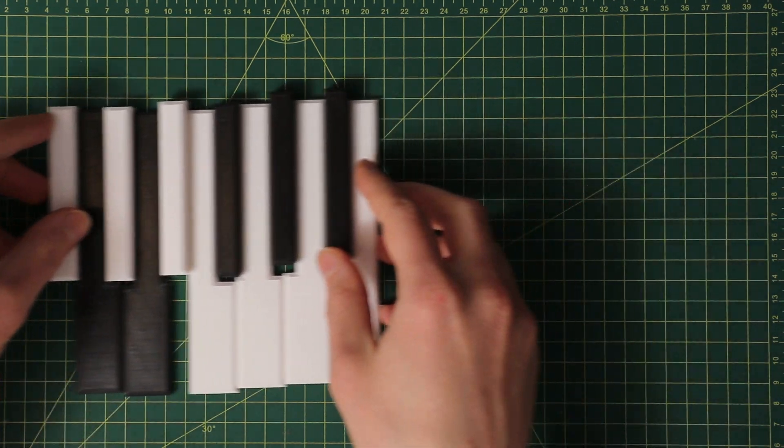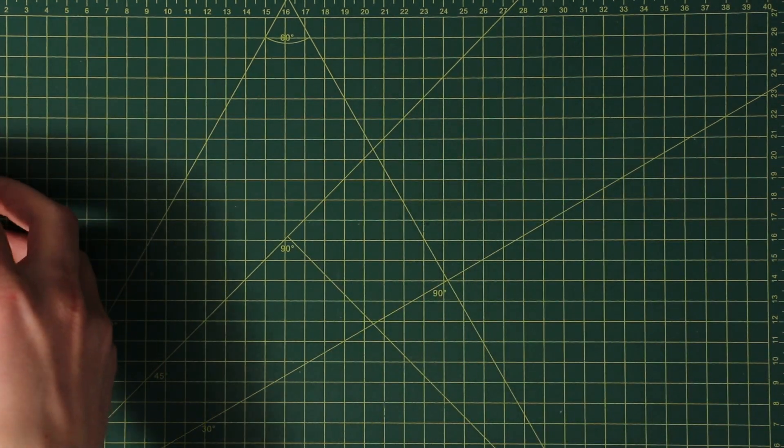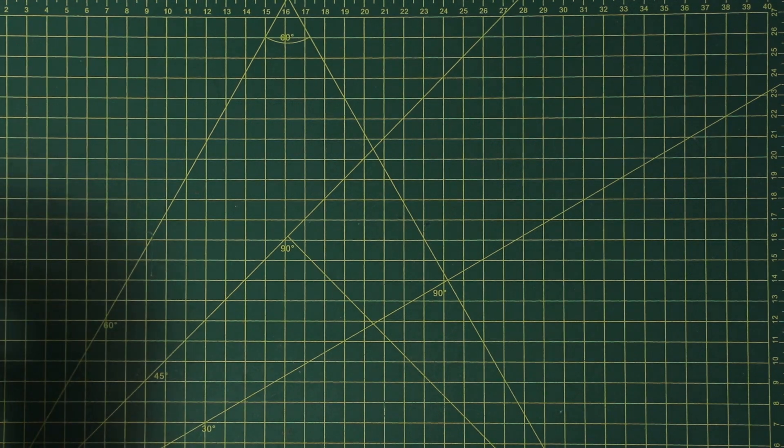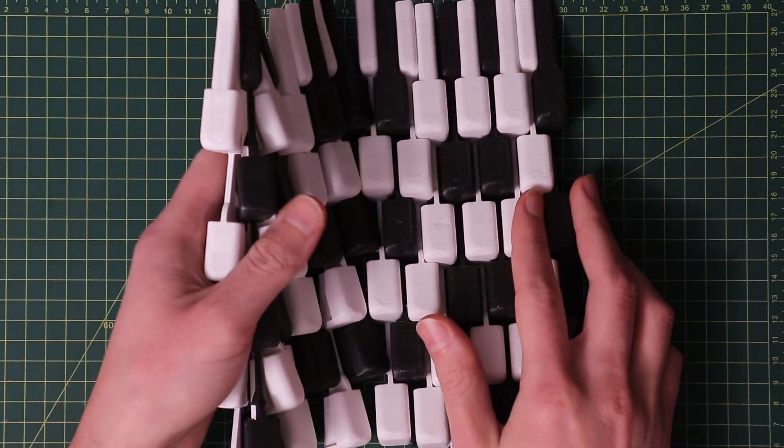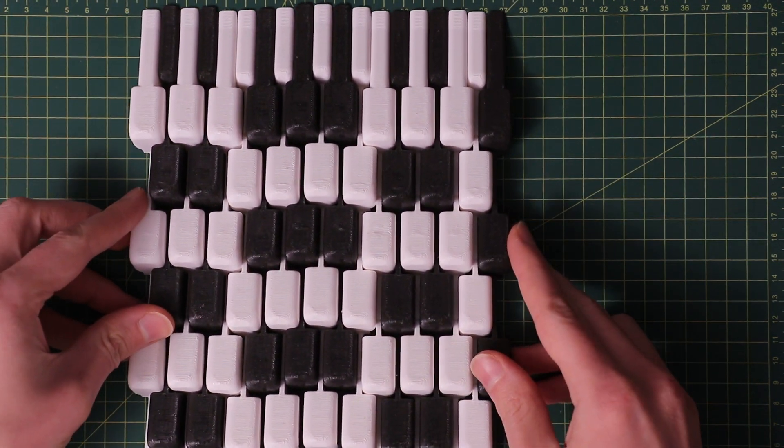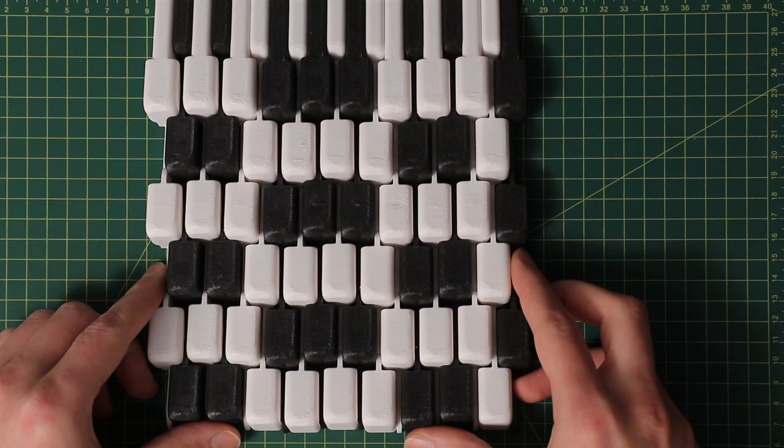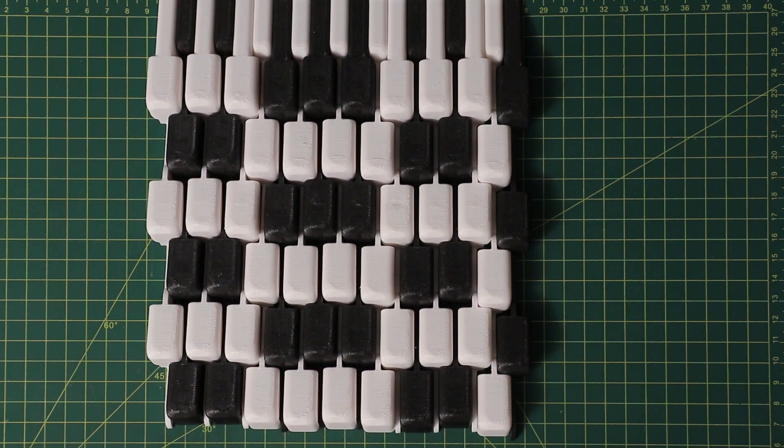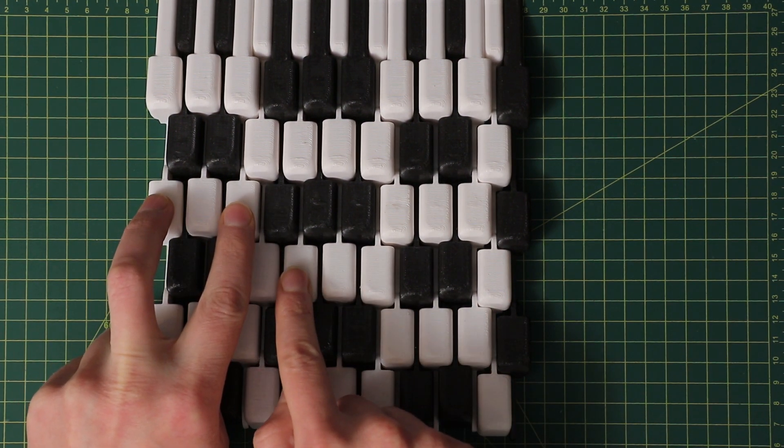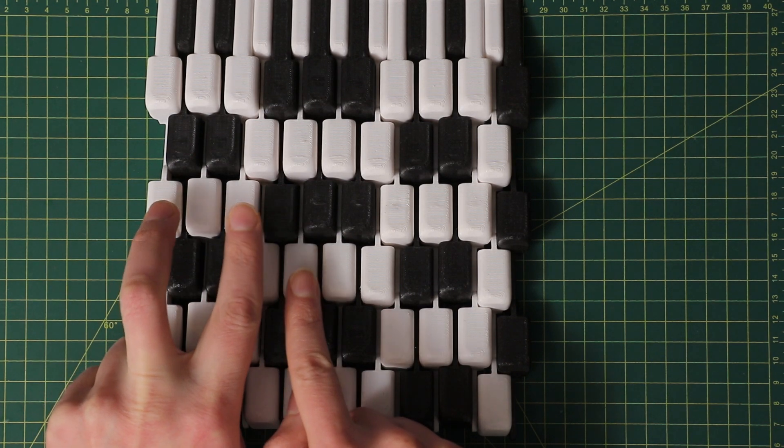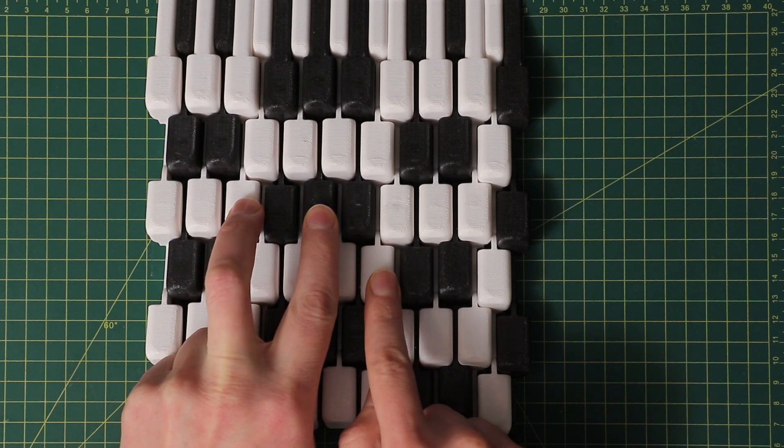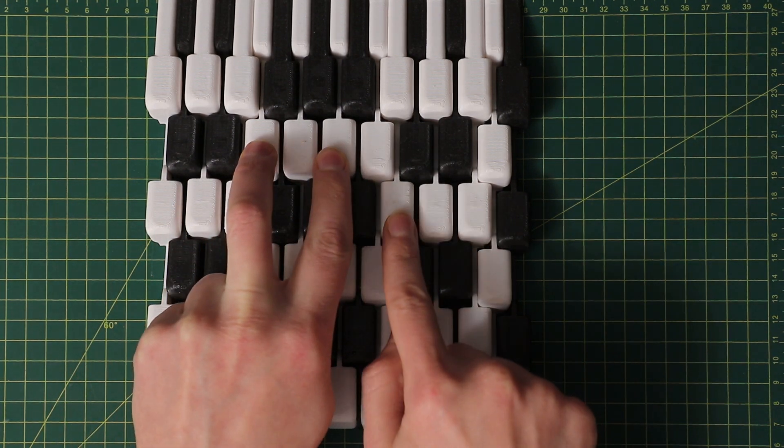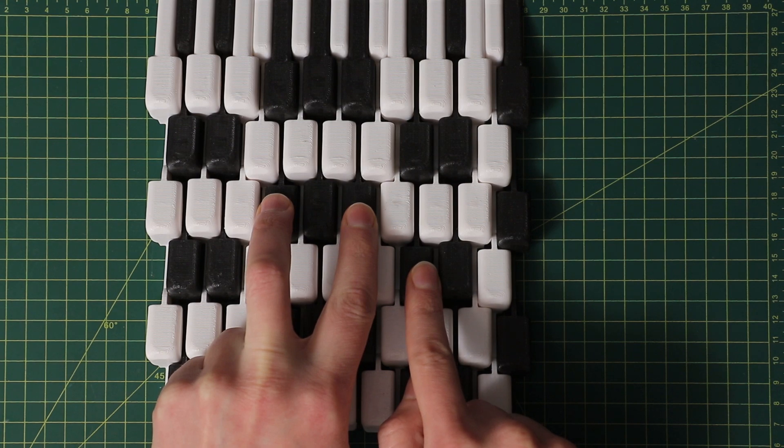Now of course we can do better. Let's just add an extra row or two of identical keys and this is how we end up with the Yanko layout. The C major shape is now formed like so as are all the other major shapes. You have D major, E major, F major, F sharp major and so on.